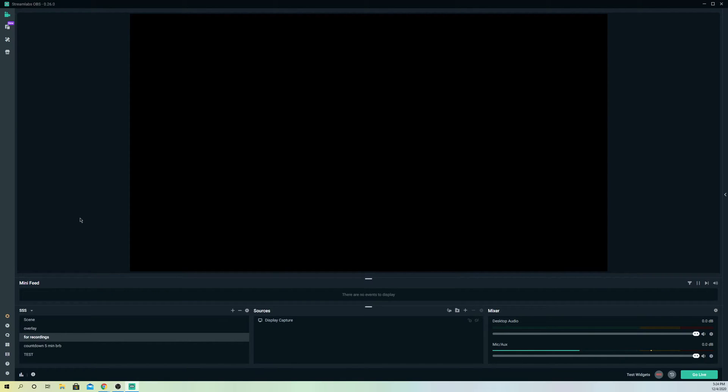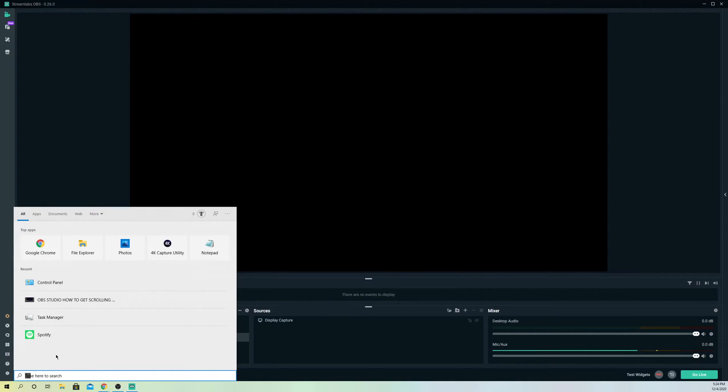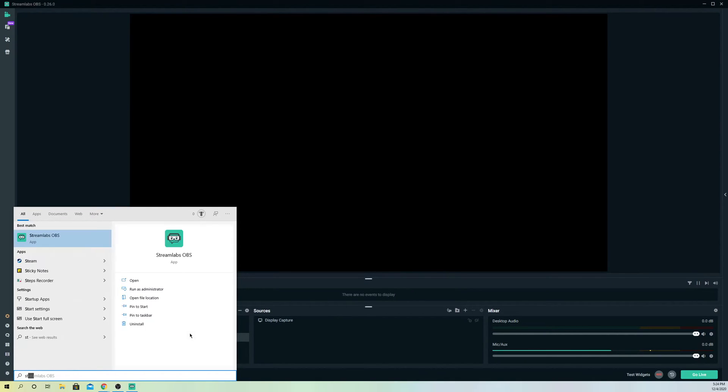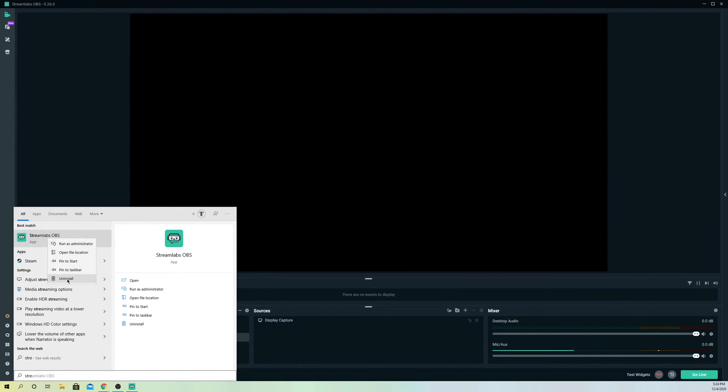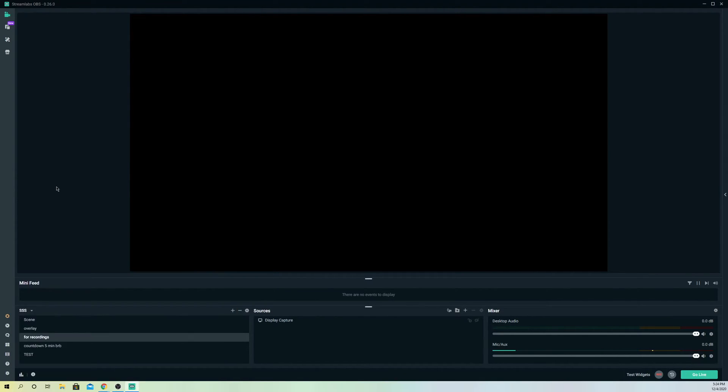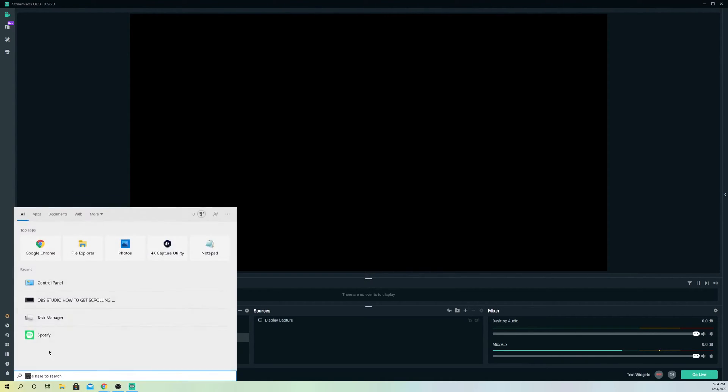First off, what you want to do is go over to the search bar and type in Streamlabs like that. Then just right-click and go to uninstall. You really want to uninstall this application, but don't do it from the desktop itself because that's not quite good. It's just going to get the icon off the desktop, but you have to uninstall it from here.